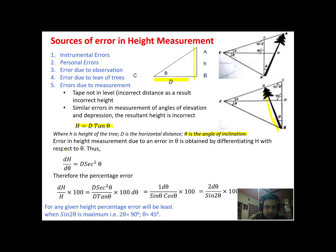Now what is the error and how can we estimate it? The normal height is estimated using the trigonometric tangent law. We can differentiate to estimate this small error. The differentiation becomes dh/dθ = d·sec²θ. This gives the total height and the margin of error obtained by differentiating the above term.